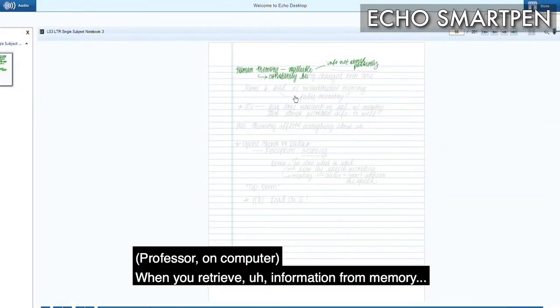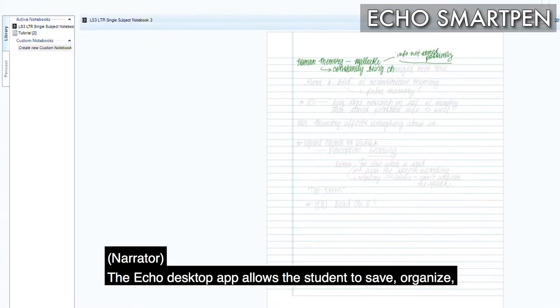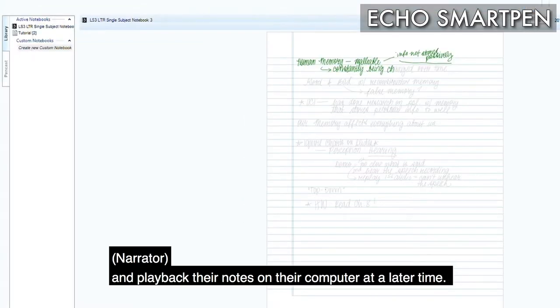The Echo desktop app allows the student to save, organize, and play back their notes on their computer at a later time.